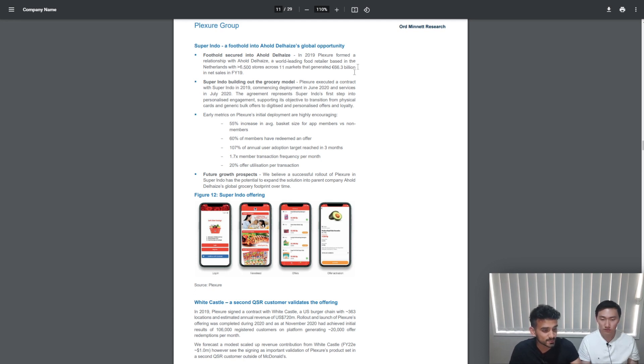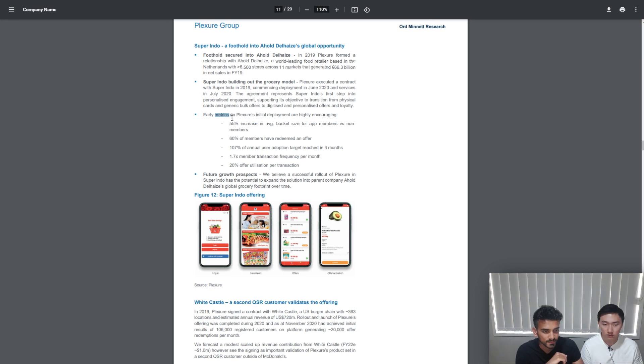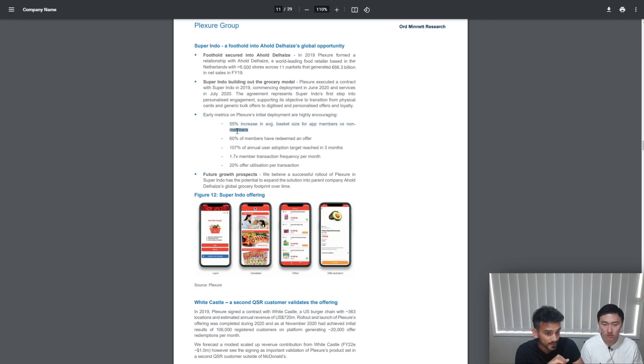Because the Superindo stats speak for themselves. If we take a look at a few of the key stats: 55% increase in basket size for app members versus non-app members, and 107% of annual user adoption target reached just in three months.